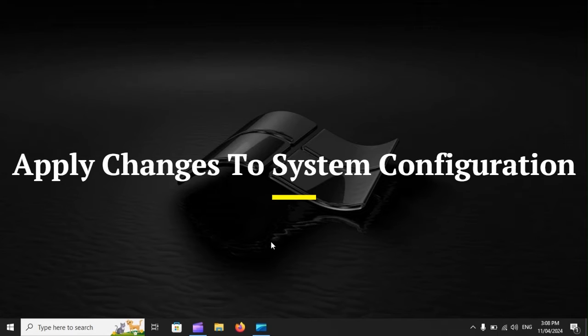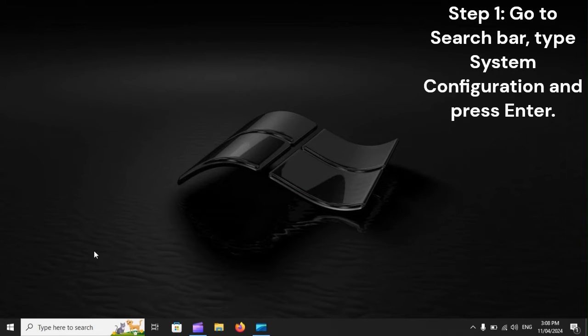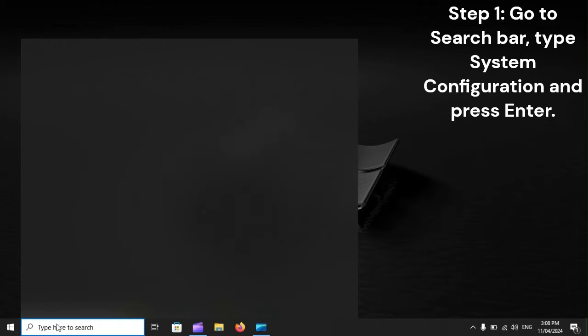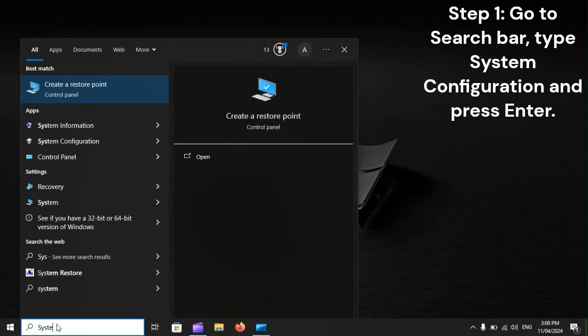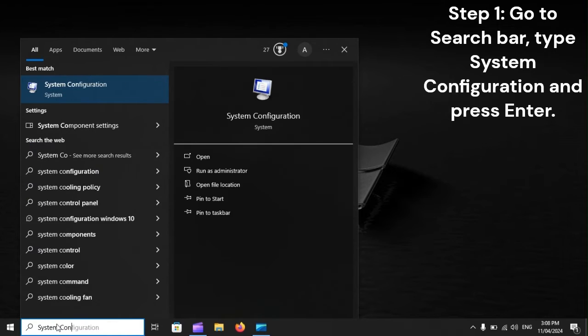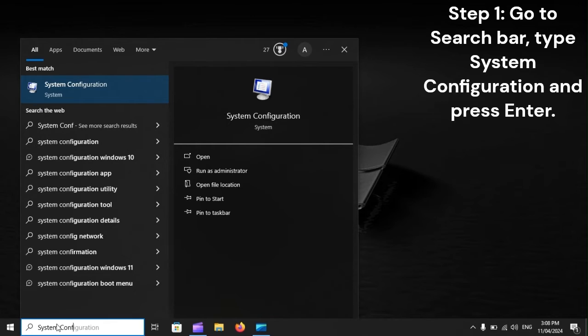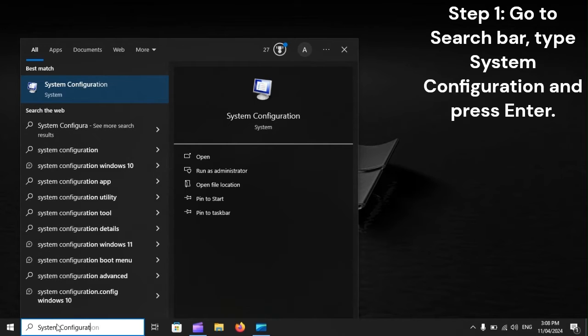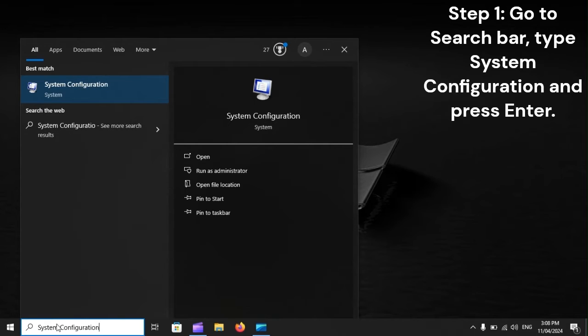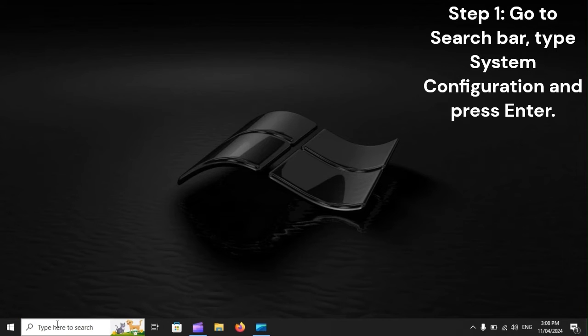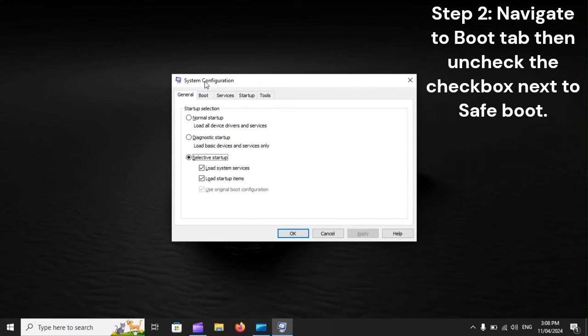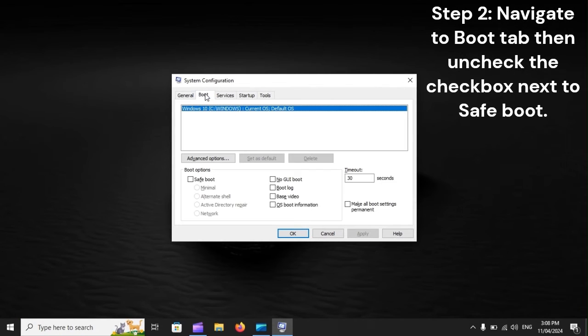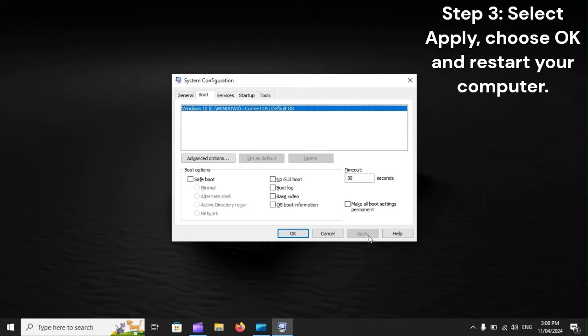Apply changes to system configuration. Step one: Go to the search bar, type 'system configuration,' and press Enter. Step two: Navigate to the Boot tab, then uncheck the checkbox next to Safe Boot. Step three: Select Apply, choose OK, and restart your computer.